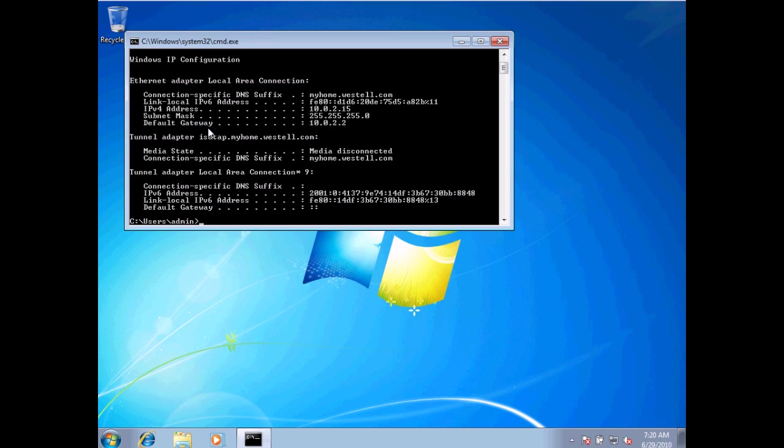I also have a default gateway that is part of the specifications for this network adapter. What this is is the address of the device that will leave my network and join another network.